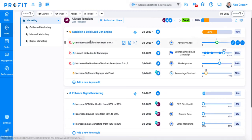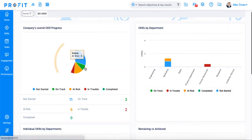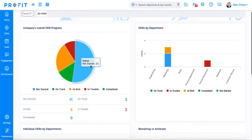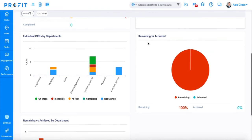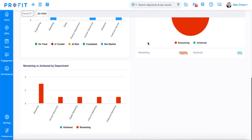The last thing we'll talk about today are the dashboards and reports available to you in Profit. First is the company dashboard, which is a total overview of your organization's OKR progress. On this page, you'll find charts and graphs representing your company's overall OKR progress, OKRs by department, individual OKRs by department, and OKRs remaining versus achieved.